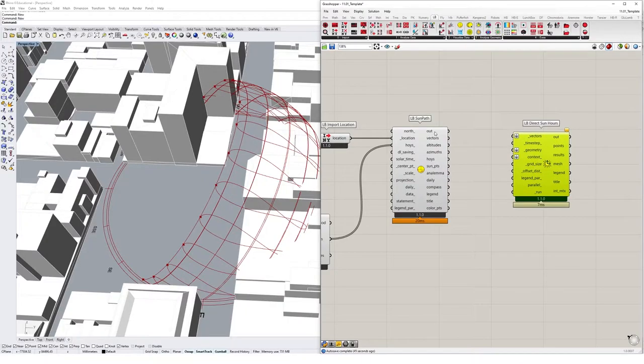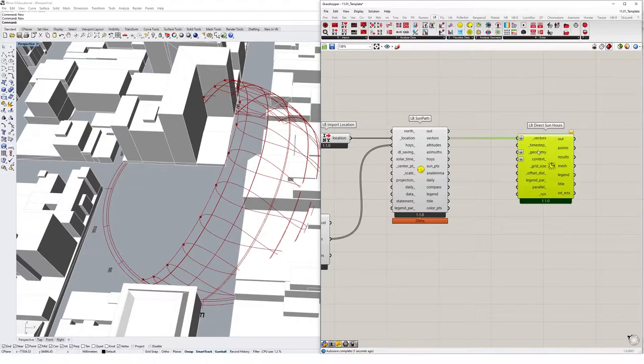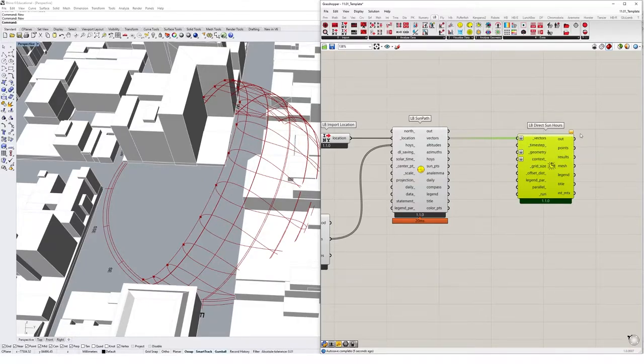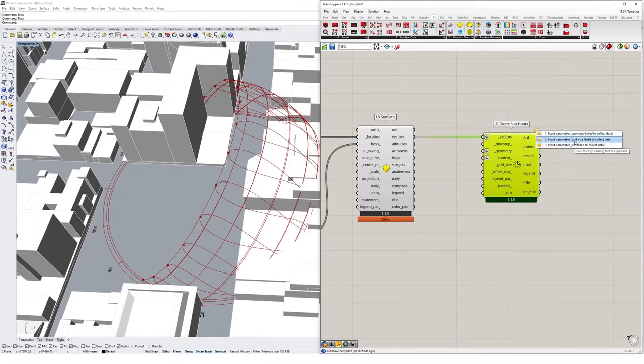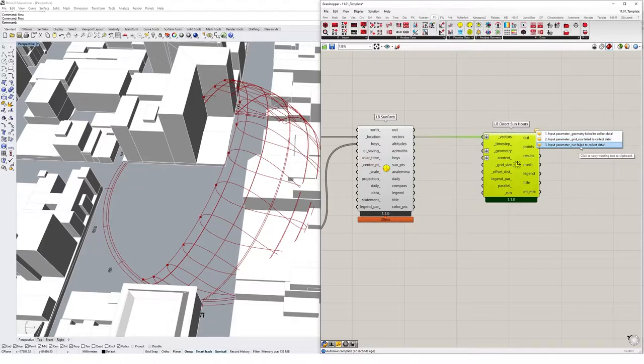The only thing we need from the sun path is the vectors. So we can take those vectors and plug them into our direct sun hours, just like that. And then we need a few other things. So if you click on your little bubble, it says you need some geometry to analyze, we need a grid size, and we need to specify that we're running the simulation.